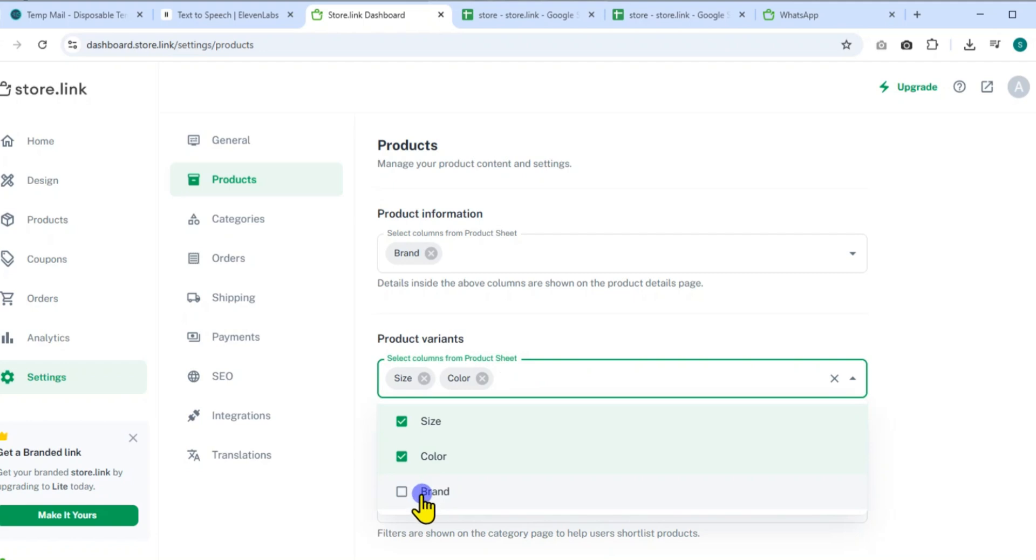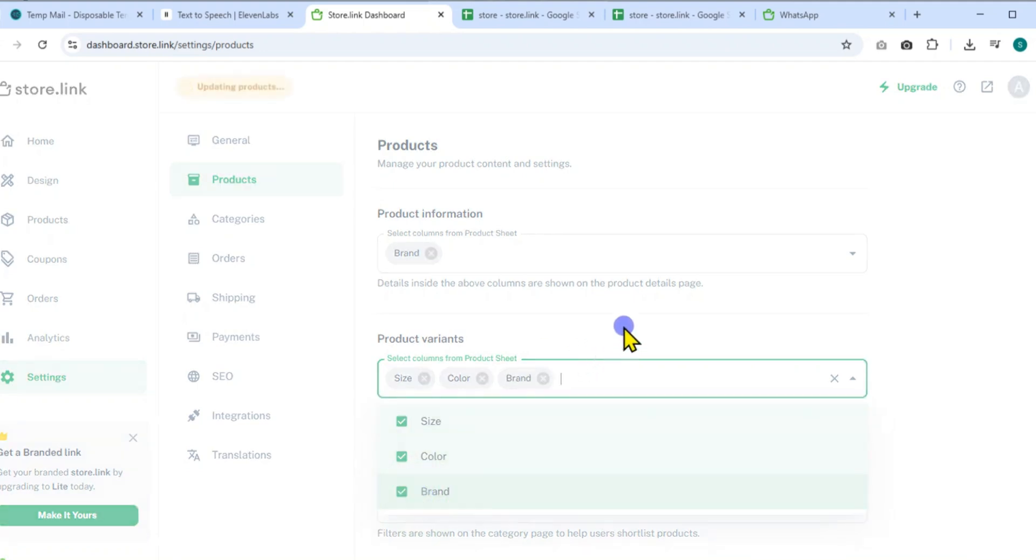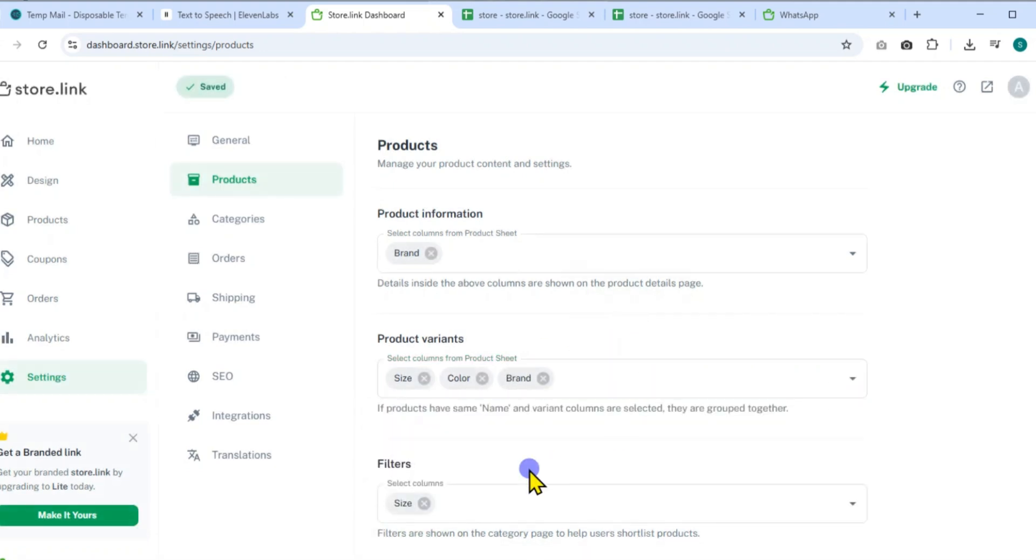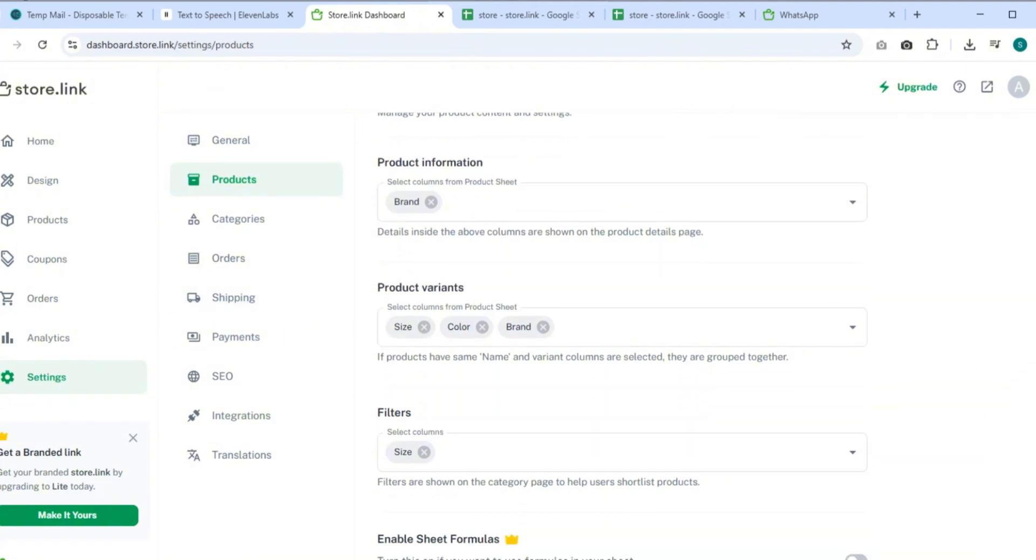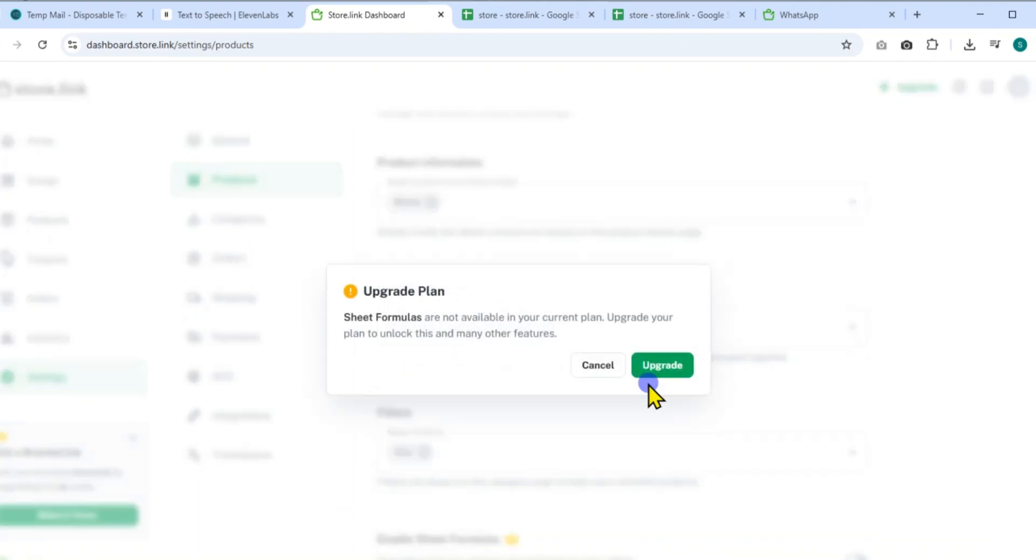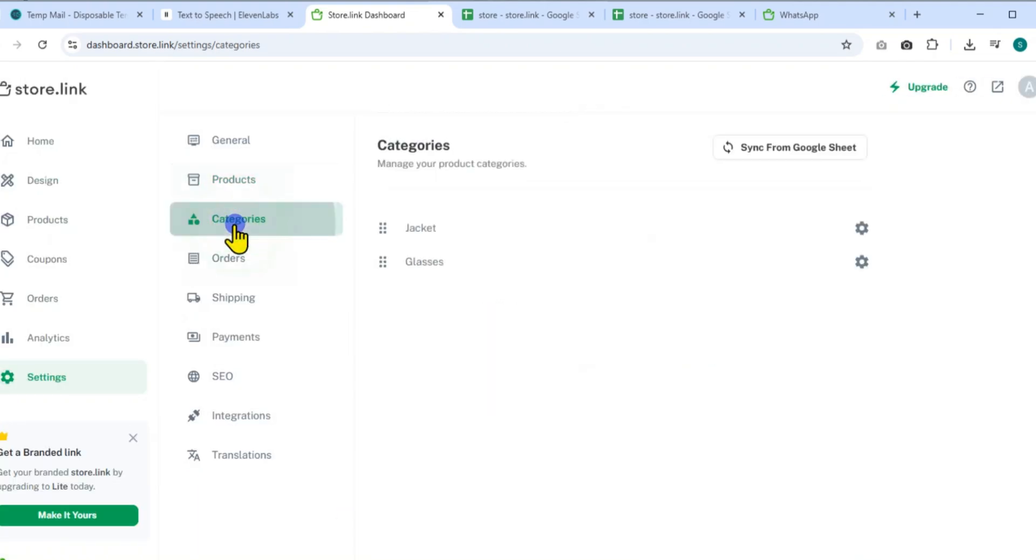Activate filter columns so users can sort by categories. Enable sheet formulas if you're using Google Sheets formulas for pricing or discounts. Create categories such as jackets or glasses for better organization.